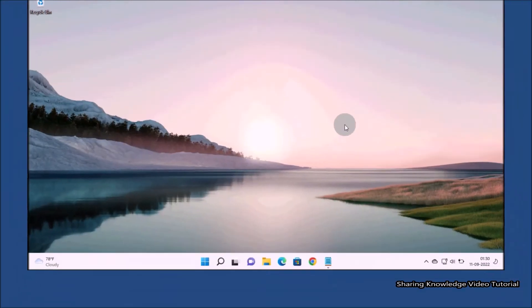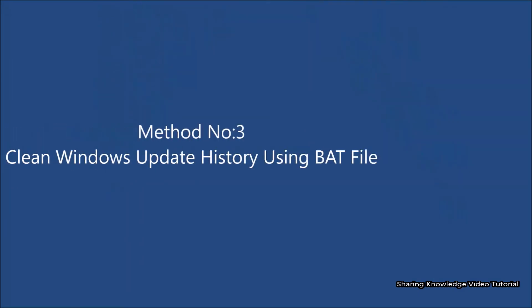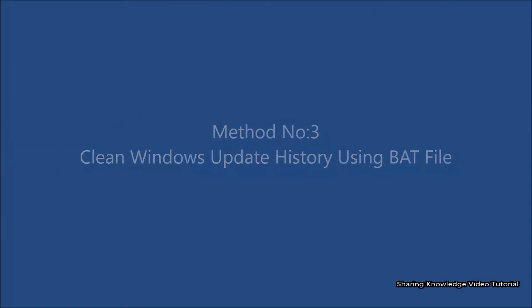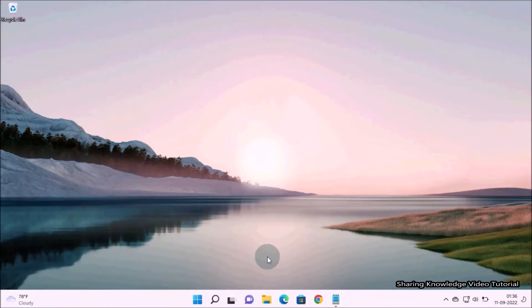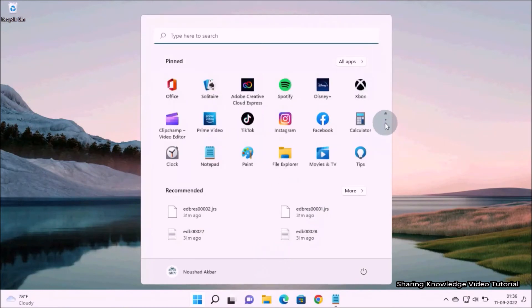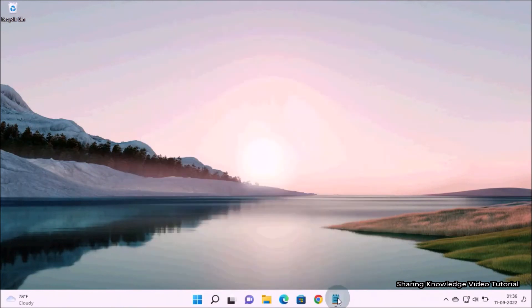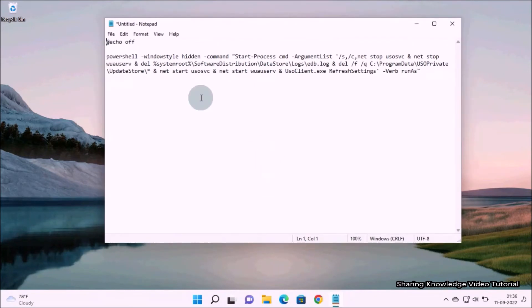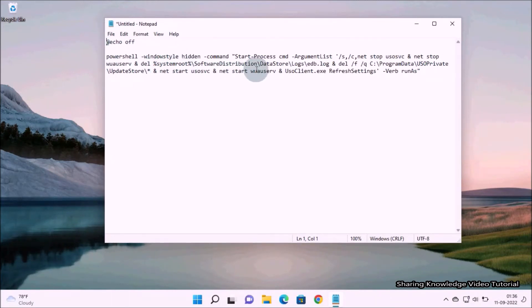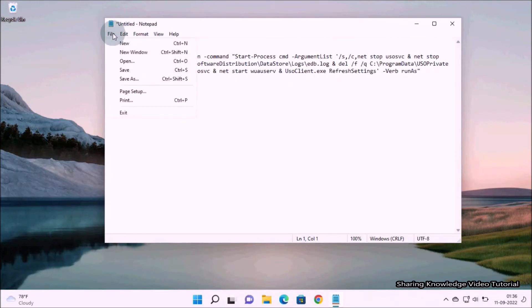Method number three: clear Windows update history using a BAT file. Open Notepad and paste the command lines into it. You can find these command lines in the description box below — copy and paste them into the Notepad file.